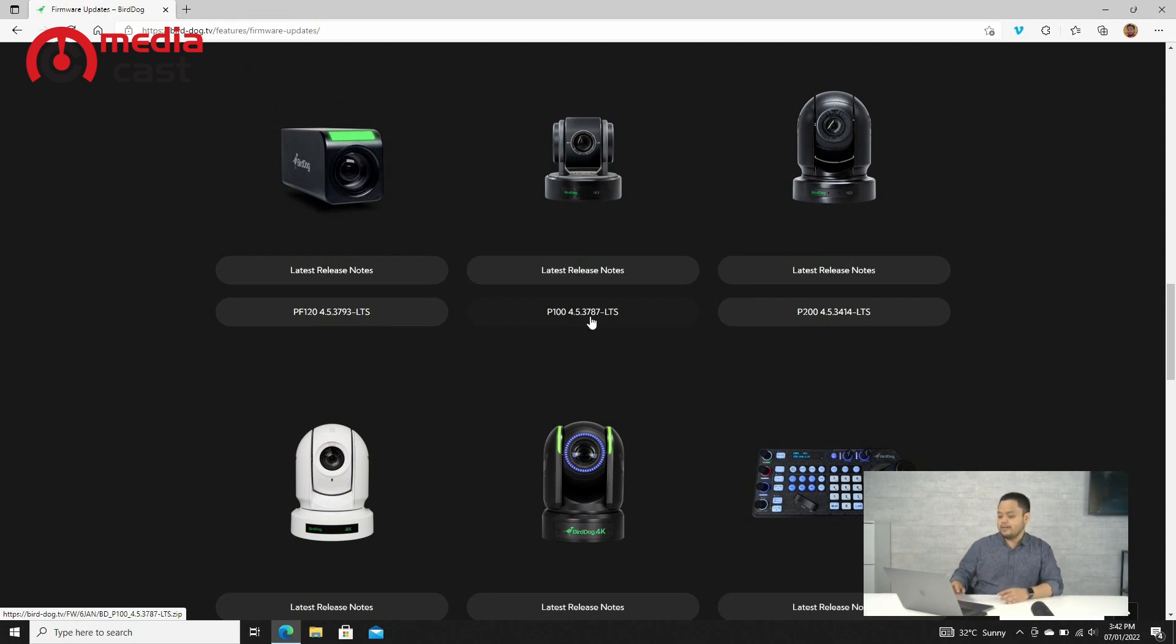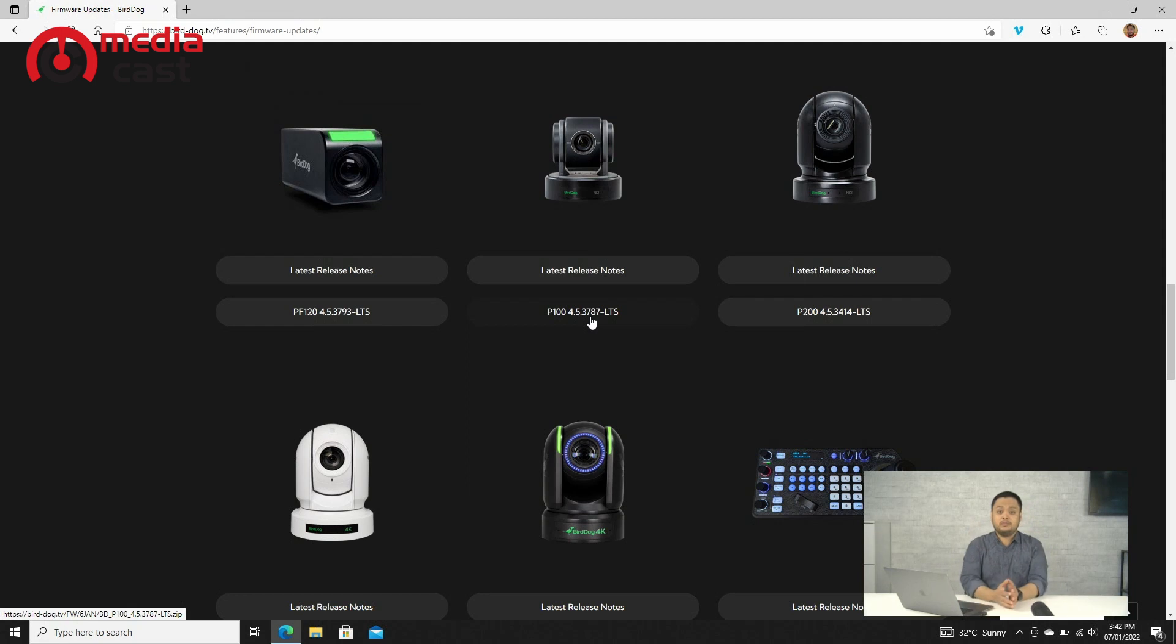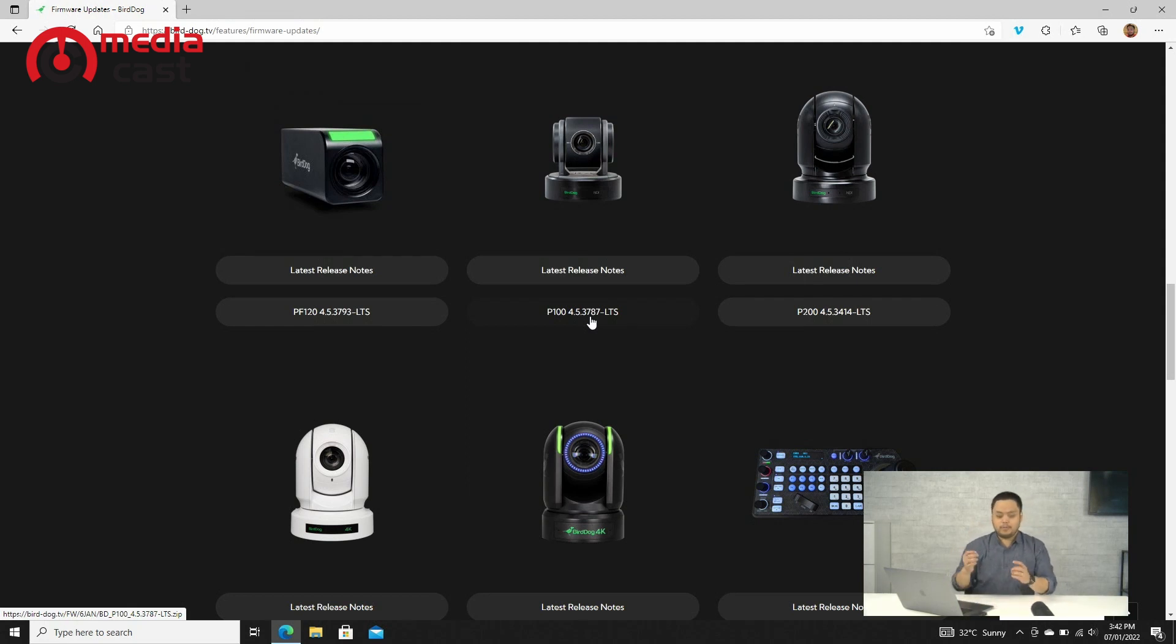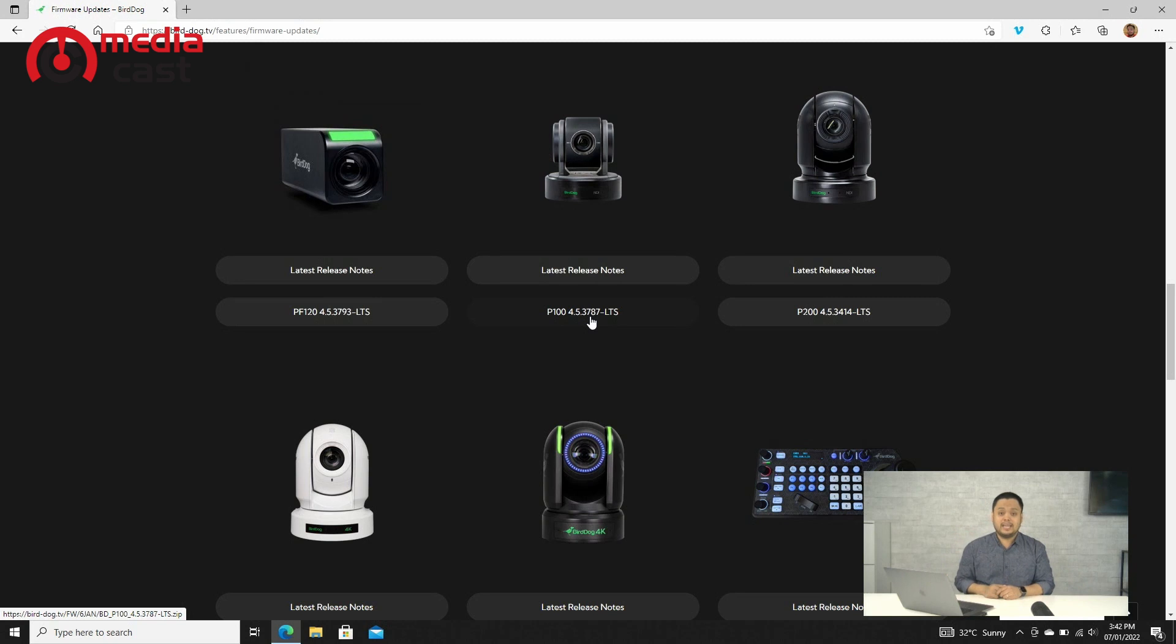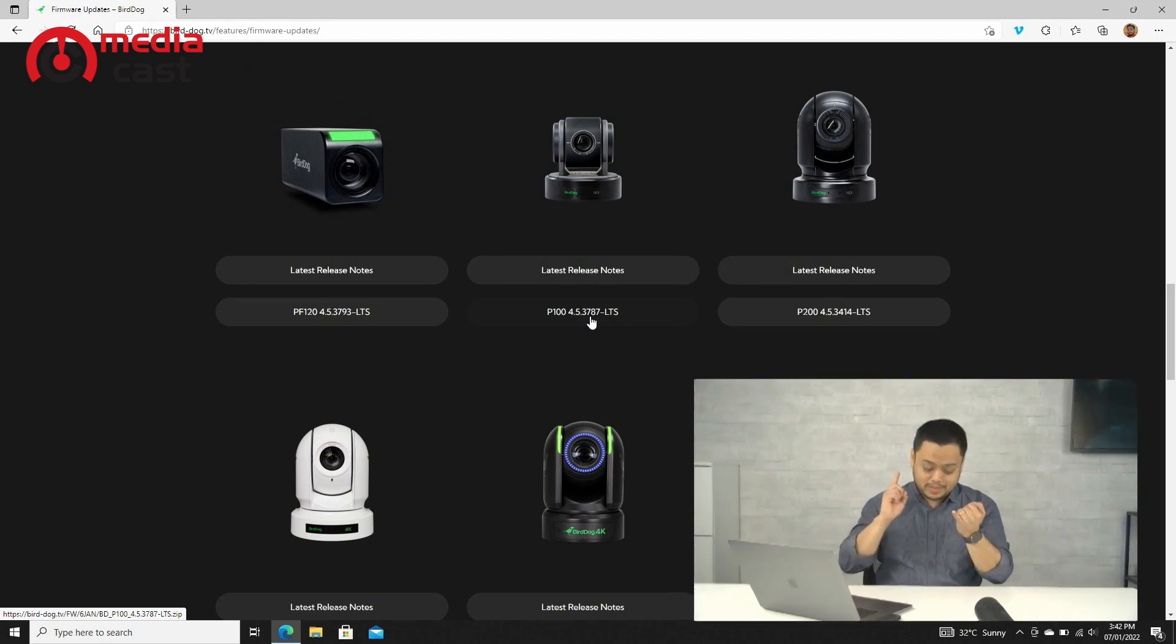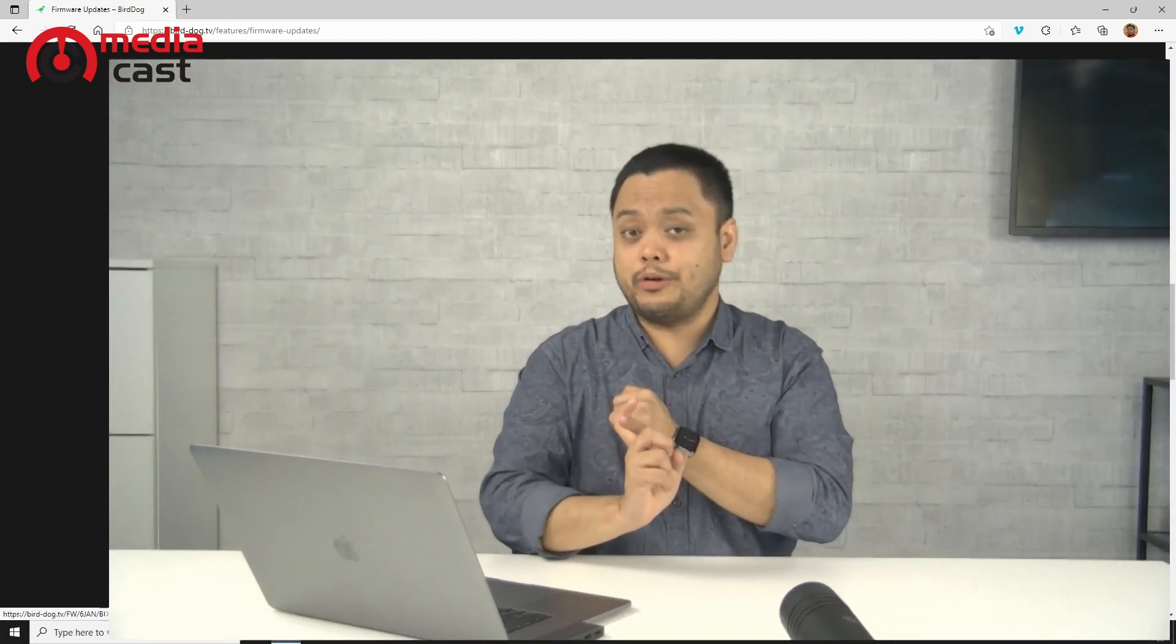Once you've done that, you just have to follow the proper firmware process or instructions that BirdDog mentioned in that firmware package. That's it—you've downloaded your firmware update for the camera, and then you install the software on your computer.